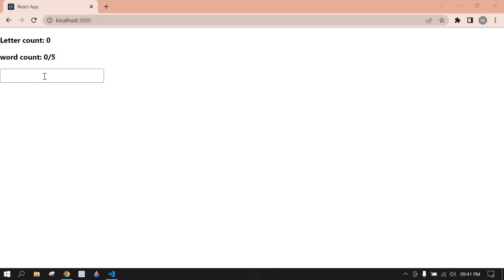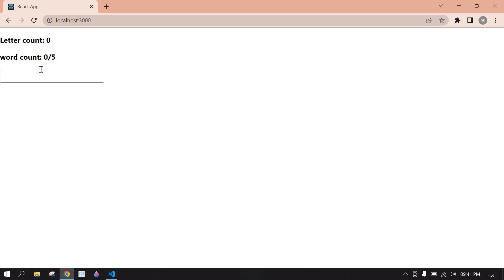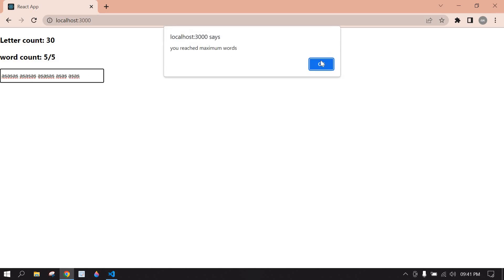Hello everyone - input field letter and word count in React.js. Here I am showing the letter count and the word count. I can allow only five words. If I try to type a sixth word it shows an alert. I'll show you: first word, second word, this is third word - I typed five words. If I click space it shows the alert.